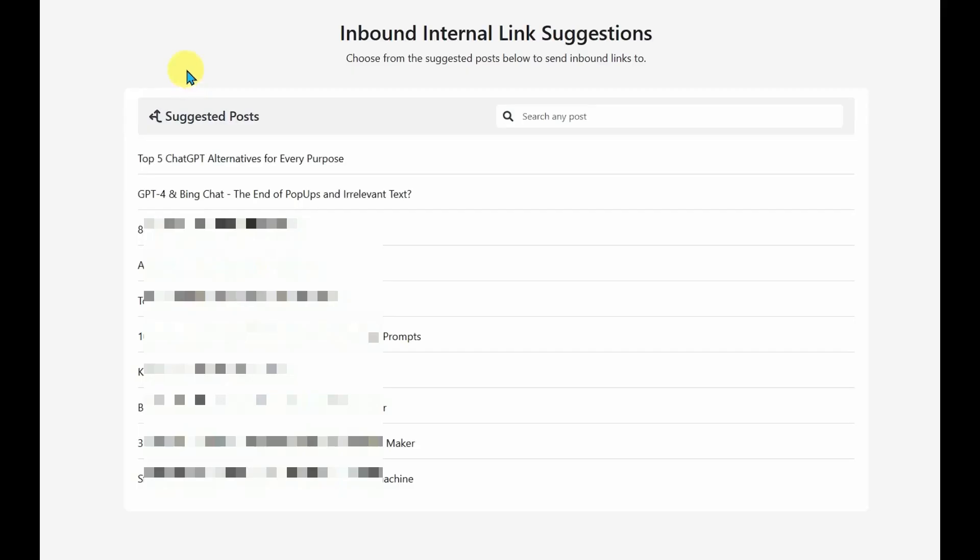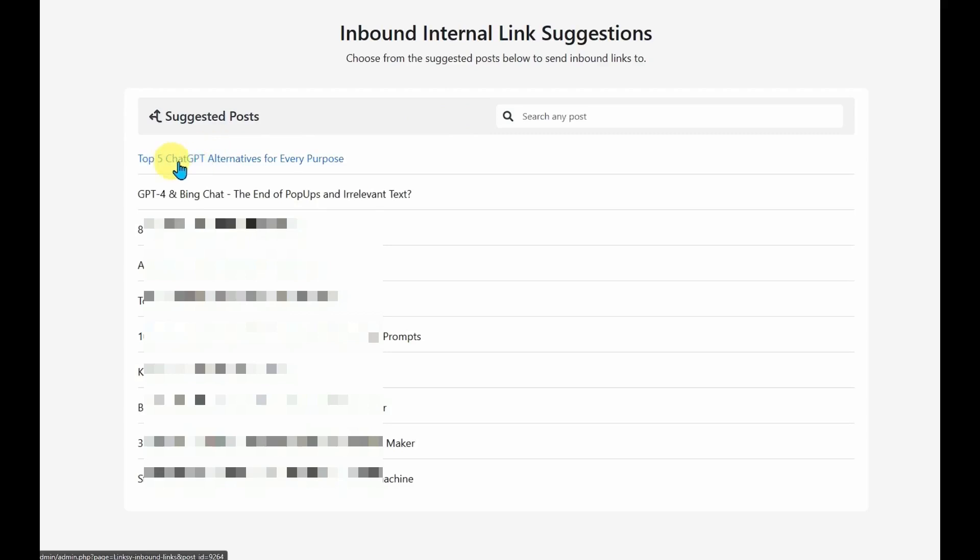The main section you'll be using is the inbound internal link suggestions. So it'll give you a list of your articles. For example, I'm going to look at the top five chat GPT alternatives.